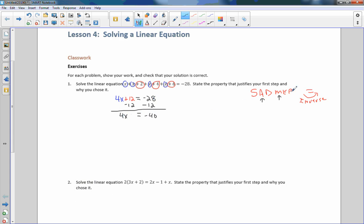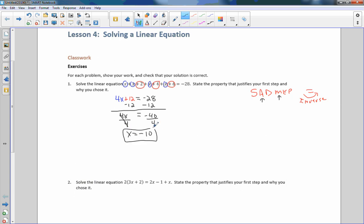Then we have multiplication. The inverse of multiplication is division. So I divide both sides by 4. These 4s cancel, and I get X equals negative 40 divided by 4, which is negative 10.